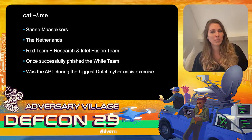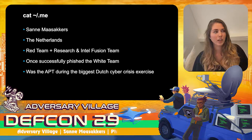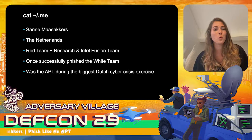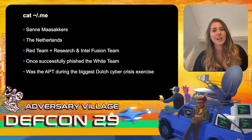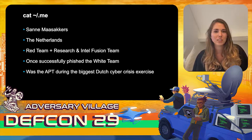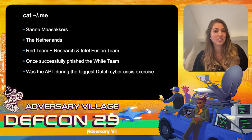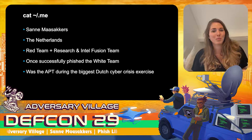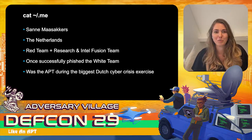The second thing I'm proud of is that I was the APT during the biggest cyber crisis exercise last June. I had to create an attack for the well-known fictional country Raspberrya in the Middle East, making up the TTPs myself and creating an attack targeting all governmental vital organizations of the Netherlands — 96 organizations in total, which was a real milestone in my career.